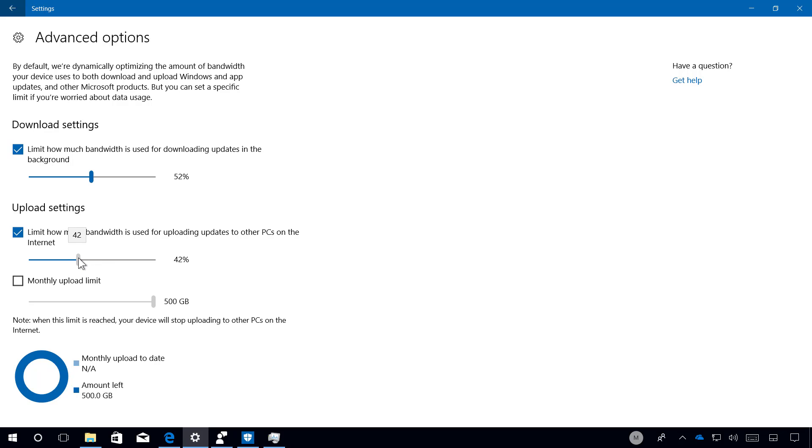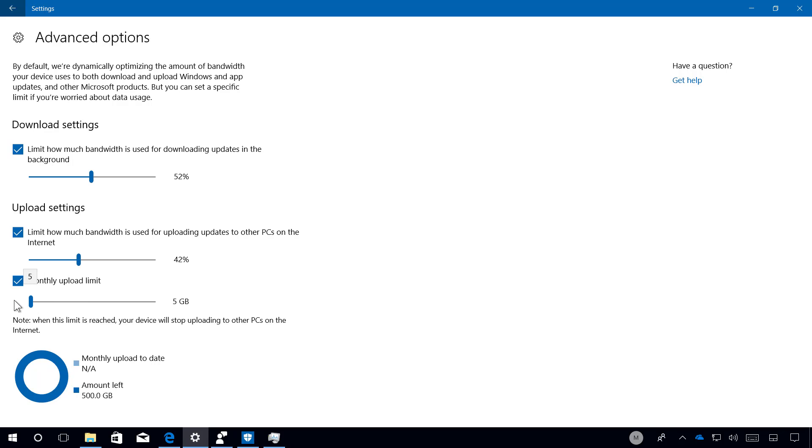And if you are worried about data usage that gets uploaded, you can set the minimum or maximum and you can go as low as 5 gigs. Once the limit is reached, your device will stop uploading updates to other PCs on the internet.